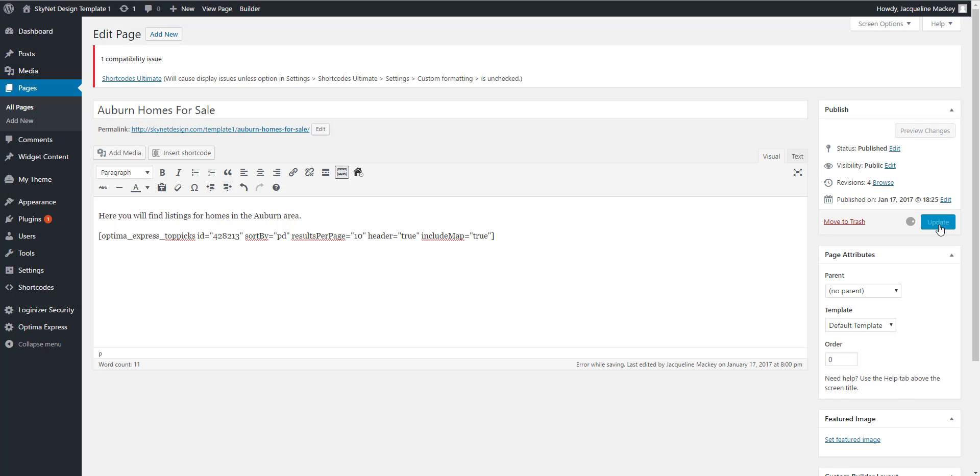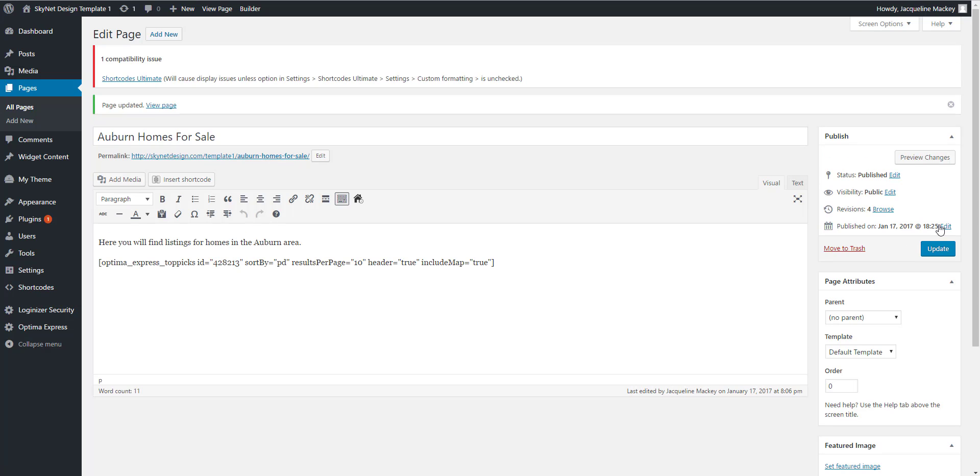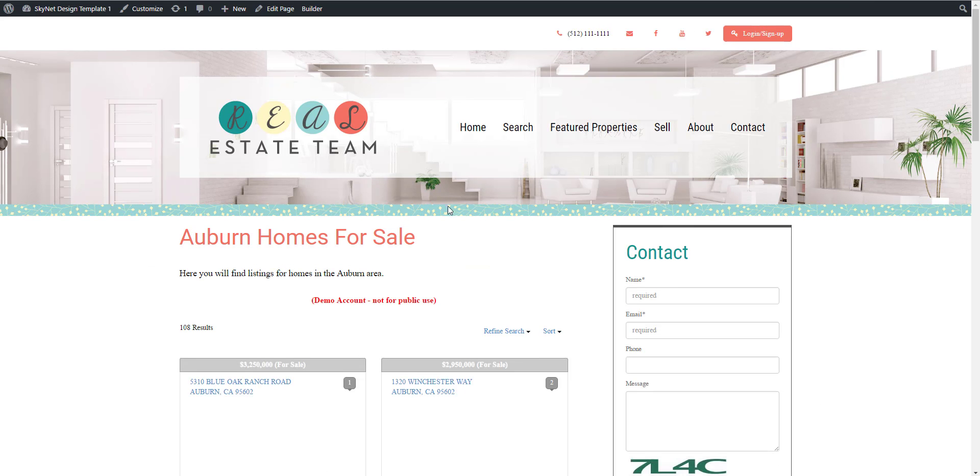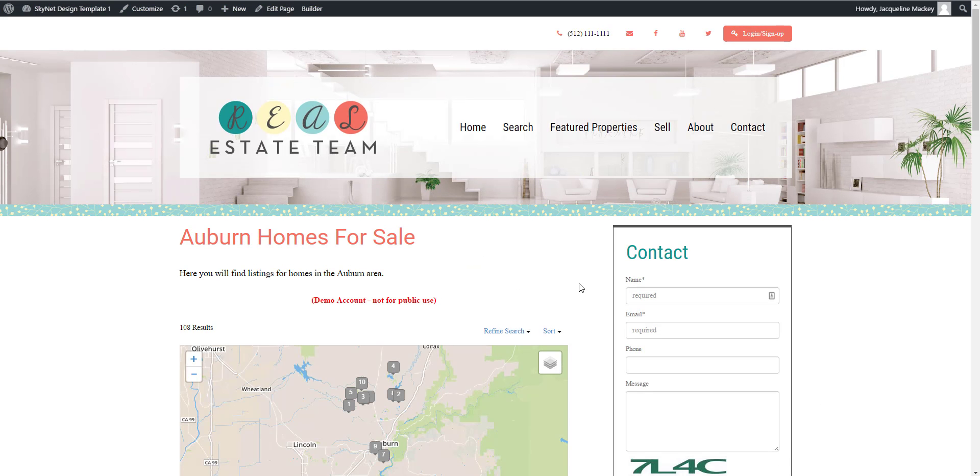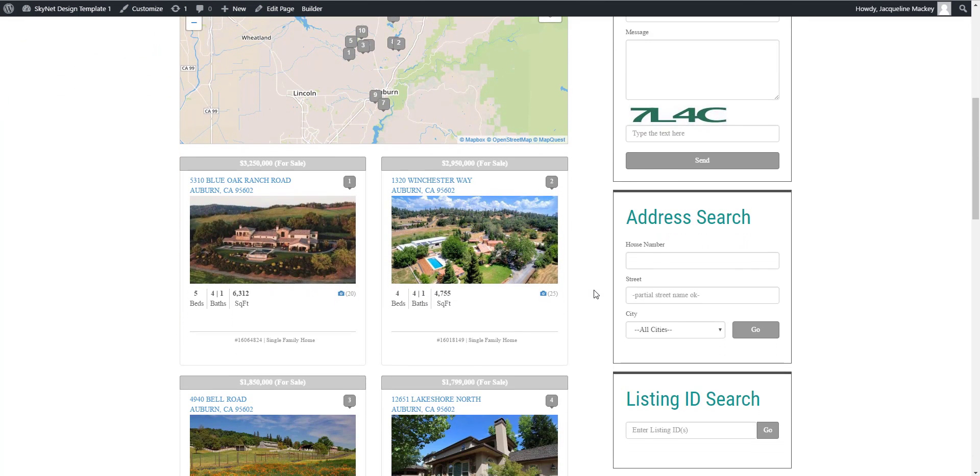By selecting Update, your search will now be present on the page for everyone to see. I recommend hitting View Page to make sure that everything is generating as you wish.